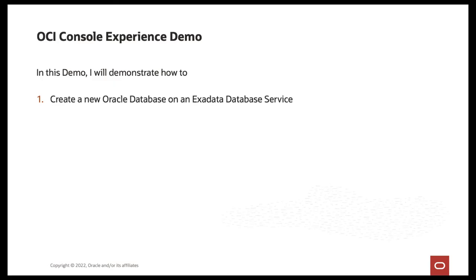In the demo, I will demonstrate how to create a new Oracle database on an Exadata database service.